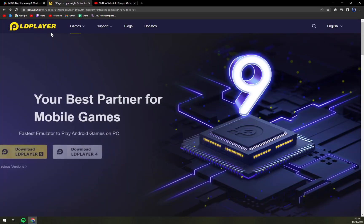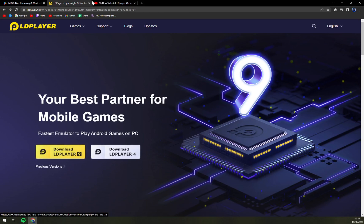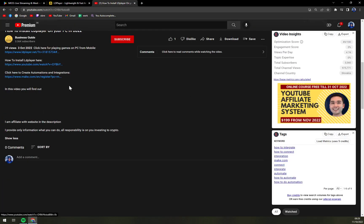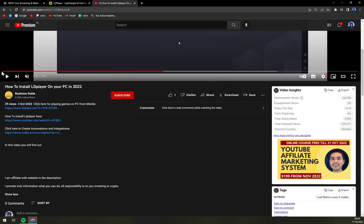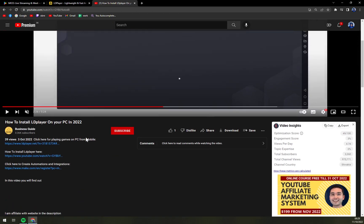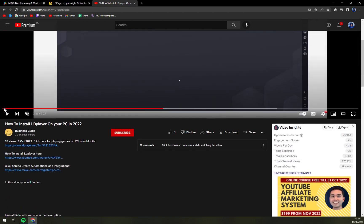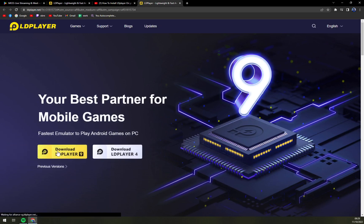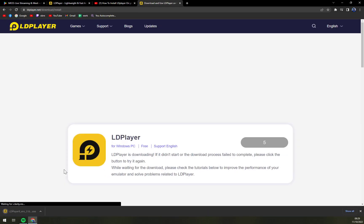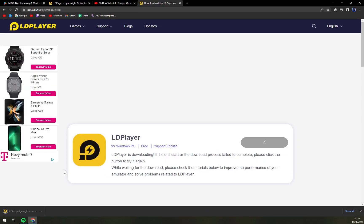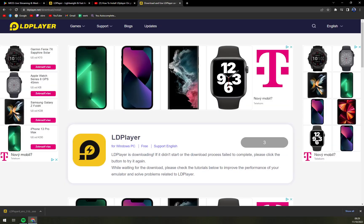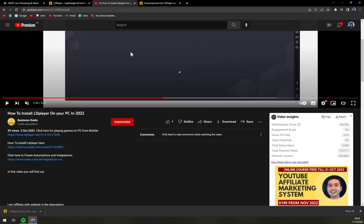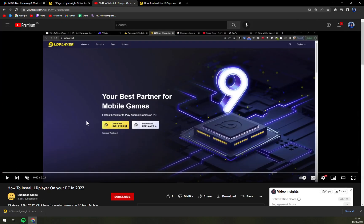The link is underneath this video, so feel free to just click on the link to download LD Player and then hit the download button. It's pretty easy, it's gonna just start downloading.